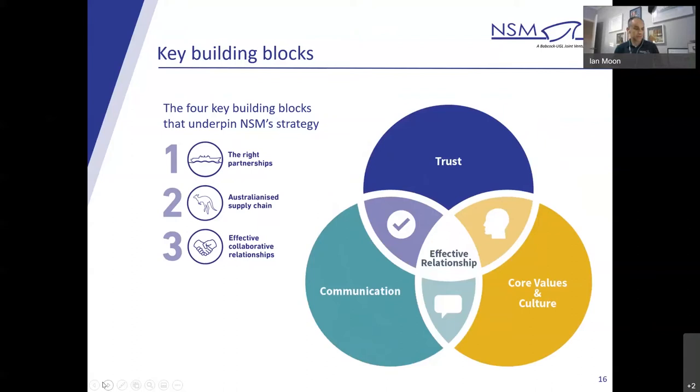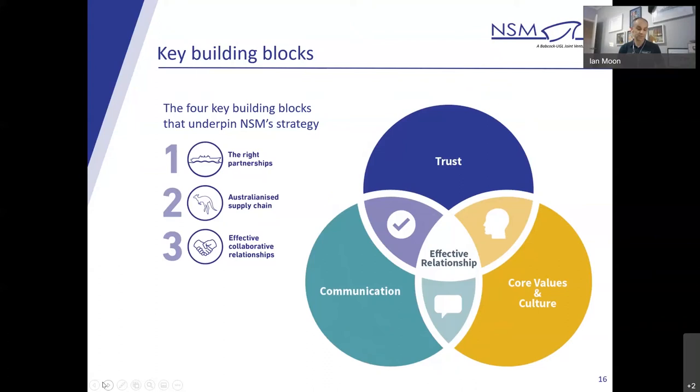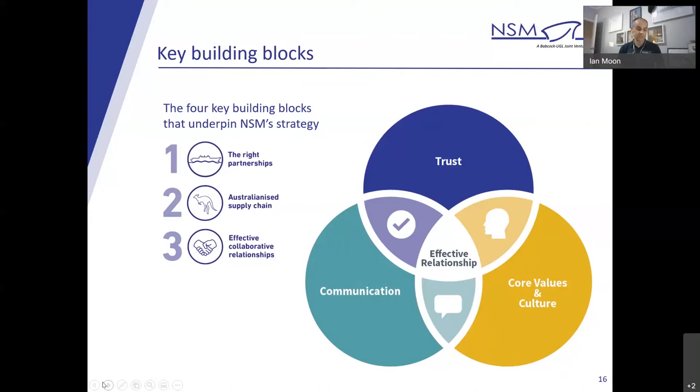The first one is core values and culture. As with other enterprises established in support of the RAN's fleet, sitting above how we and all enterprise participants will work together is the enterprise charter. Secondly, communication. It's important to create a psychologically safe environment for communication. Psychological safety is a belief that one can openly speak with ideas, questions, concerns or mistakes, but more importantly, without fear. Research by Google and the Harvard Business School has highlighted it's having the largest impact on team success. Fostering psychological safety requires leading by example.